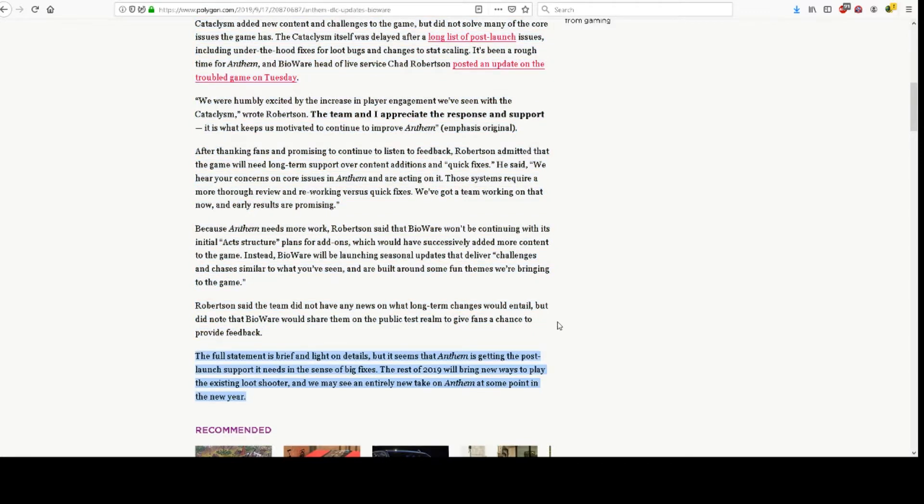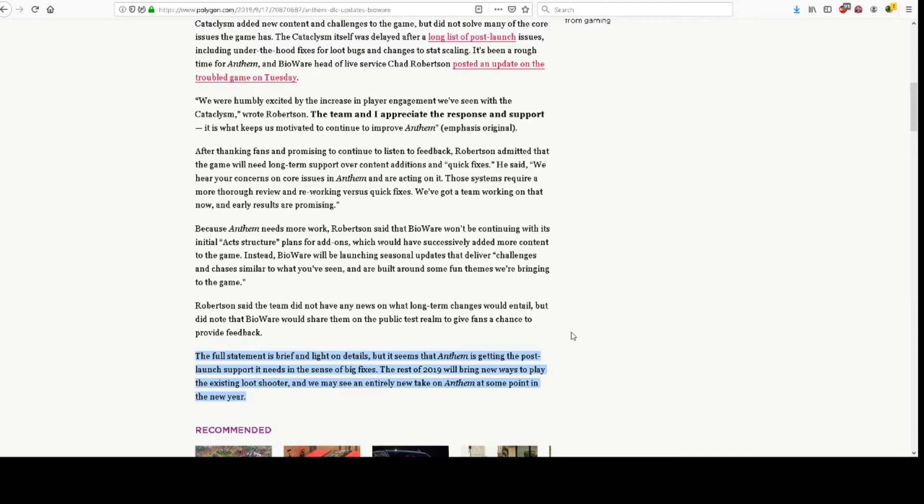The full statement is brief and light on details, but it seems that Anthem is getting the post-launch support it needs in the sense of big fixes. The rest of 2019 will bring new ways to play the existing loot shooter, and we may see an entirely new take on Anthem at some point in the new year.